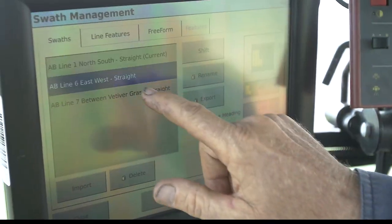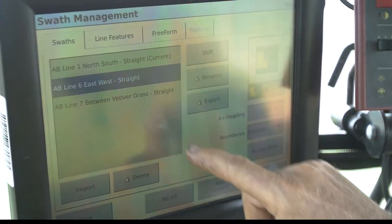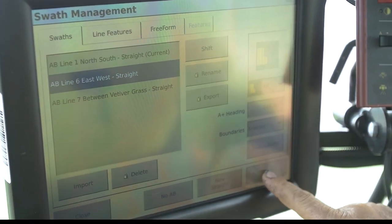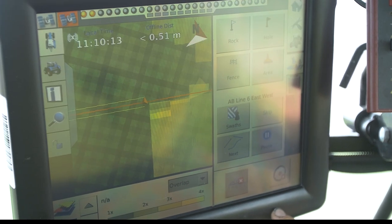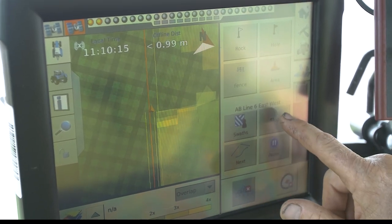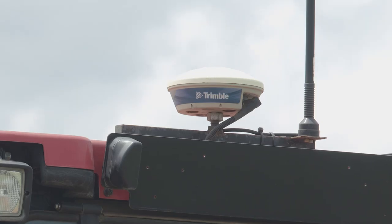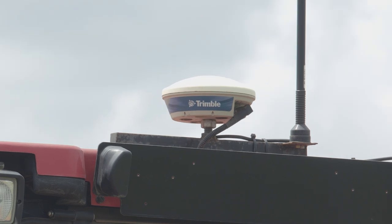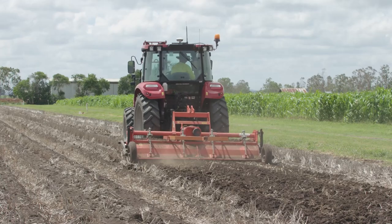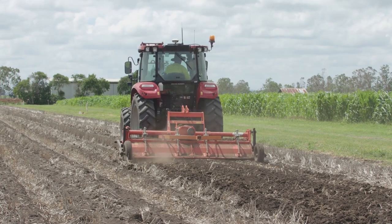The starting point for any precision approach is always guidance. It provides the basis for geo-referencing. Without this, it's difficult to move to any precision farming approach.